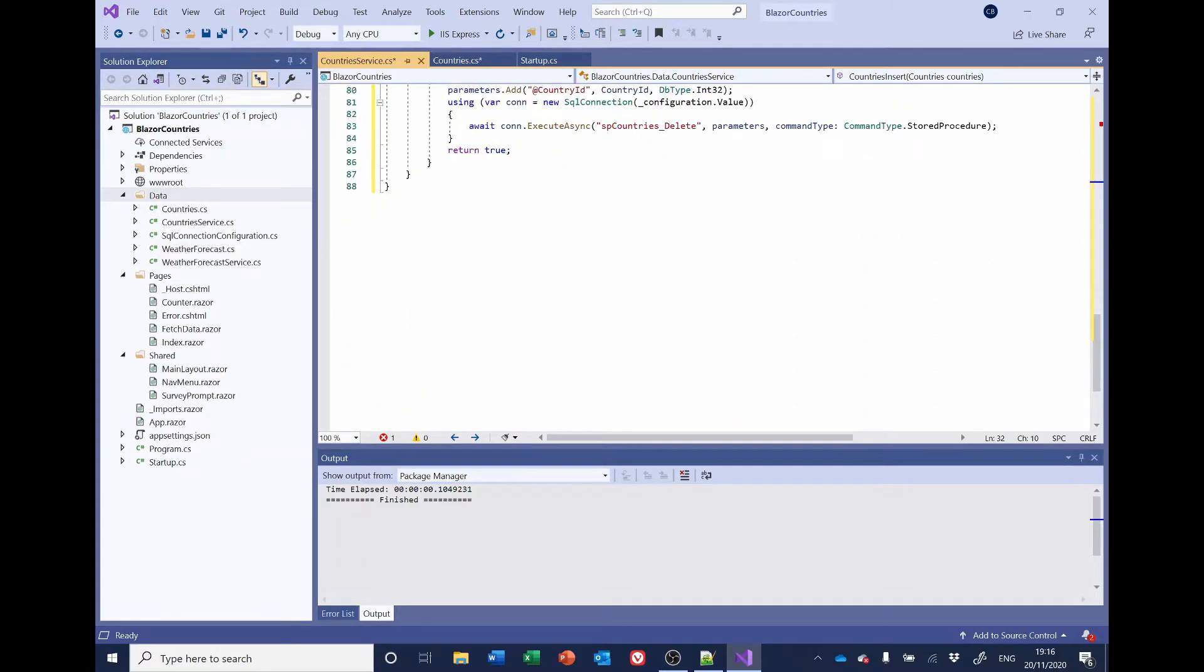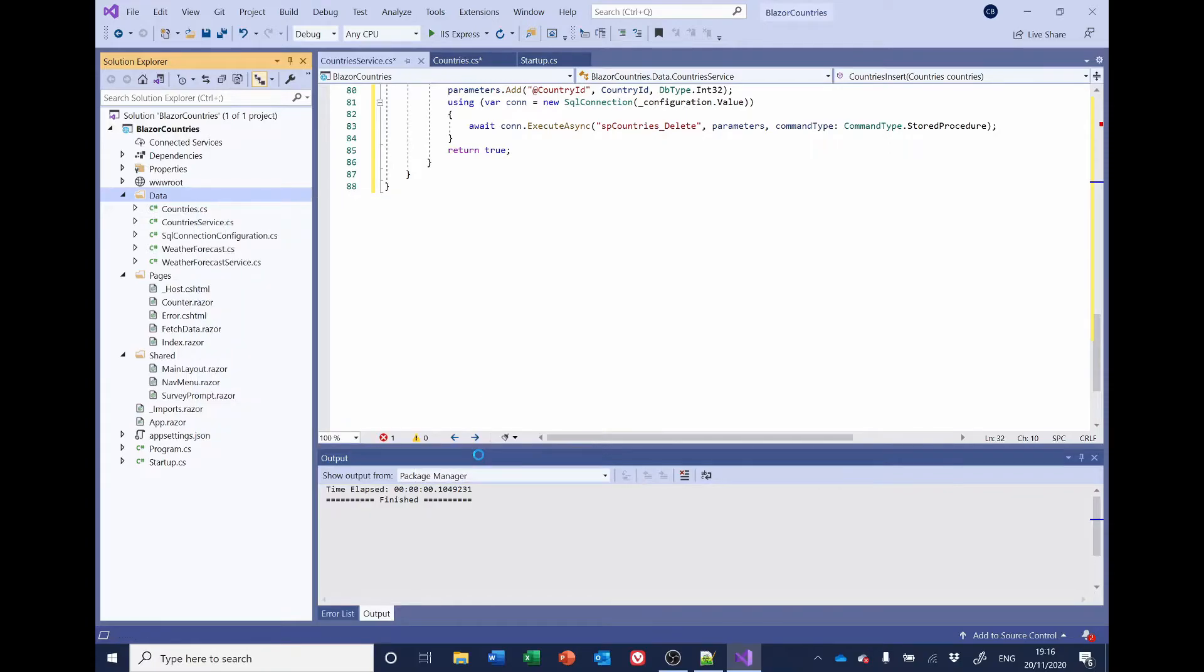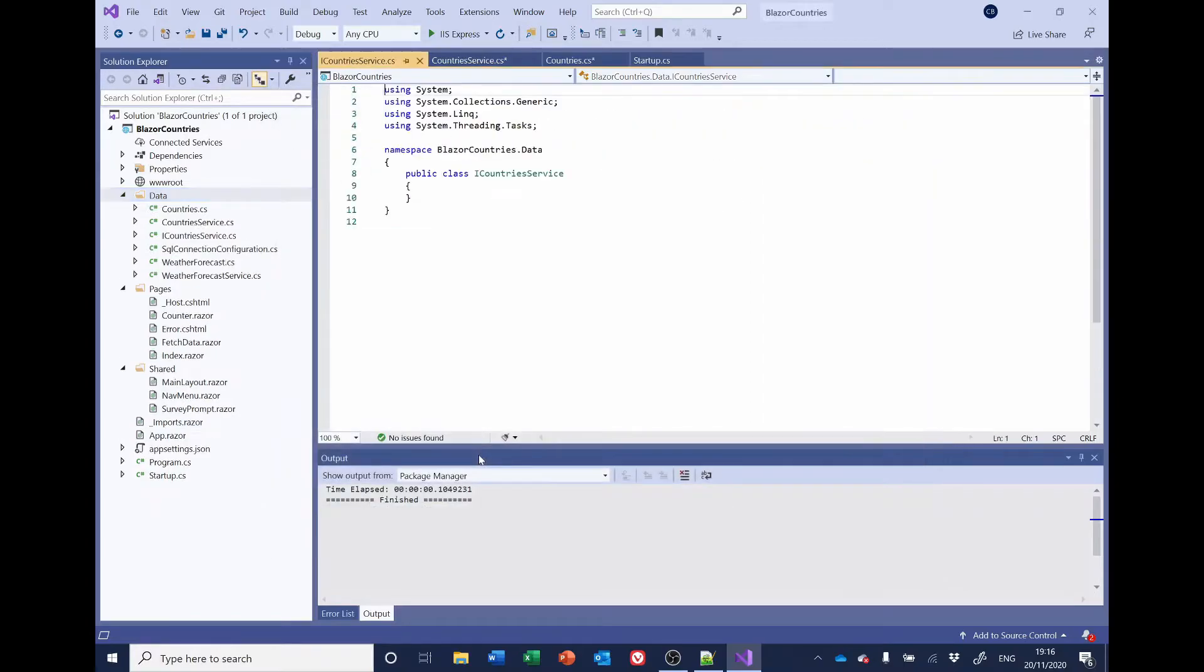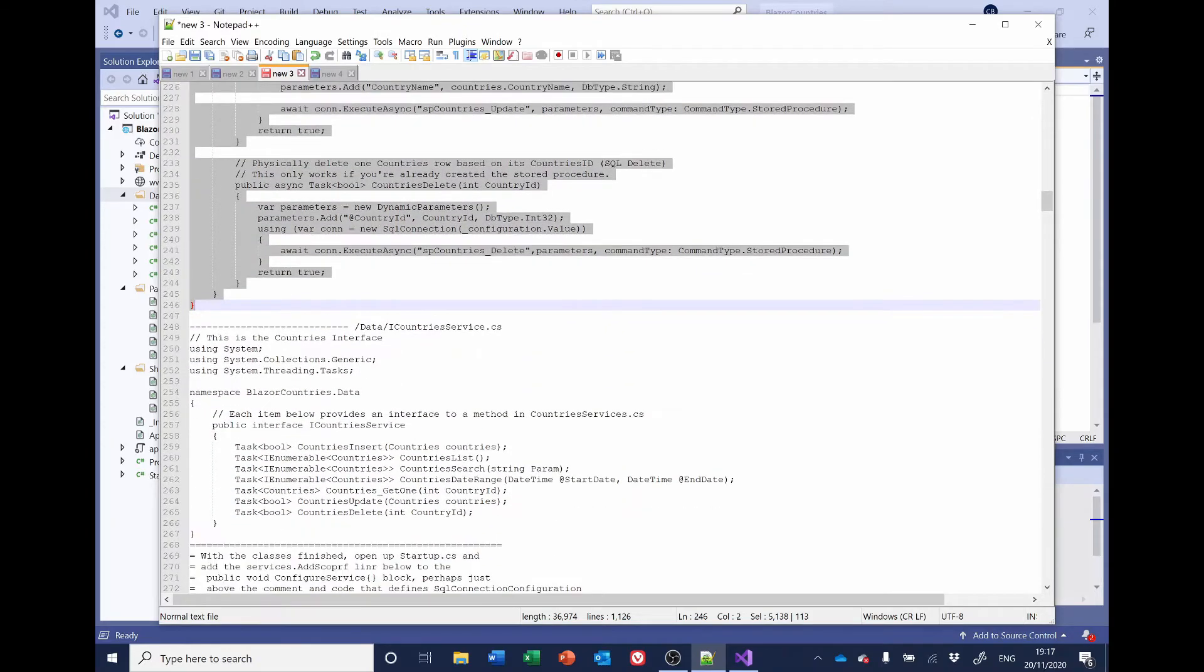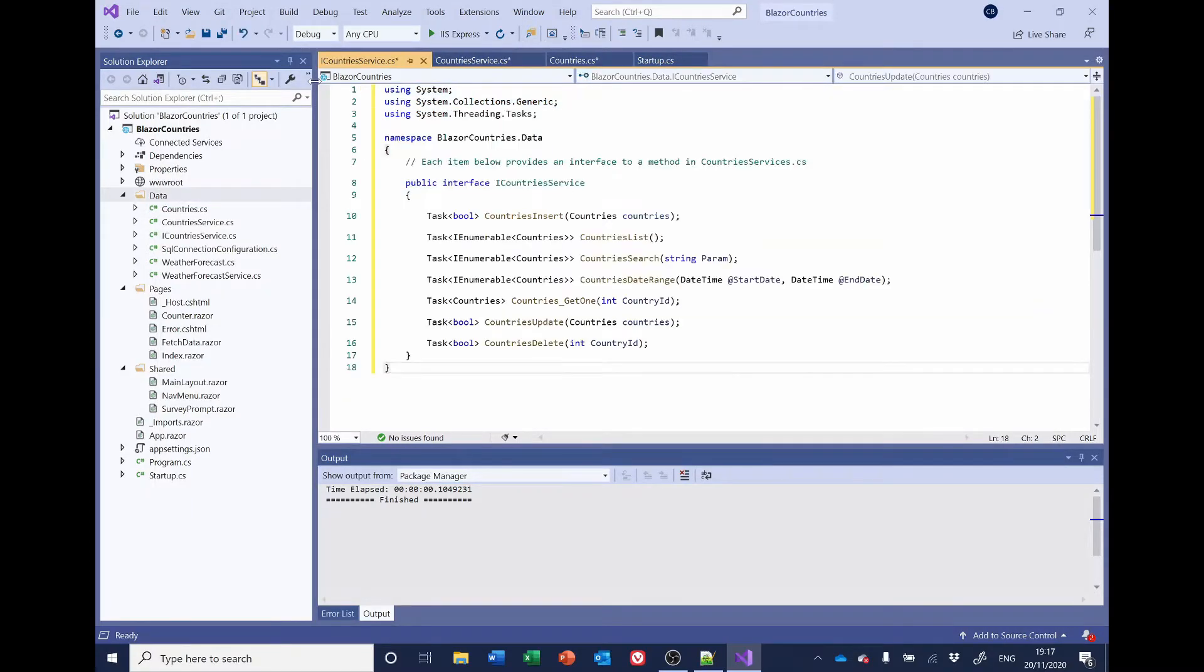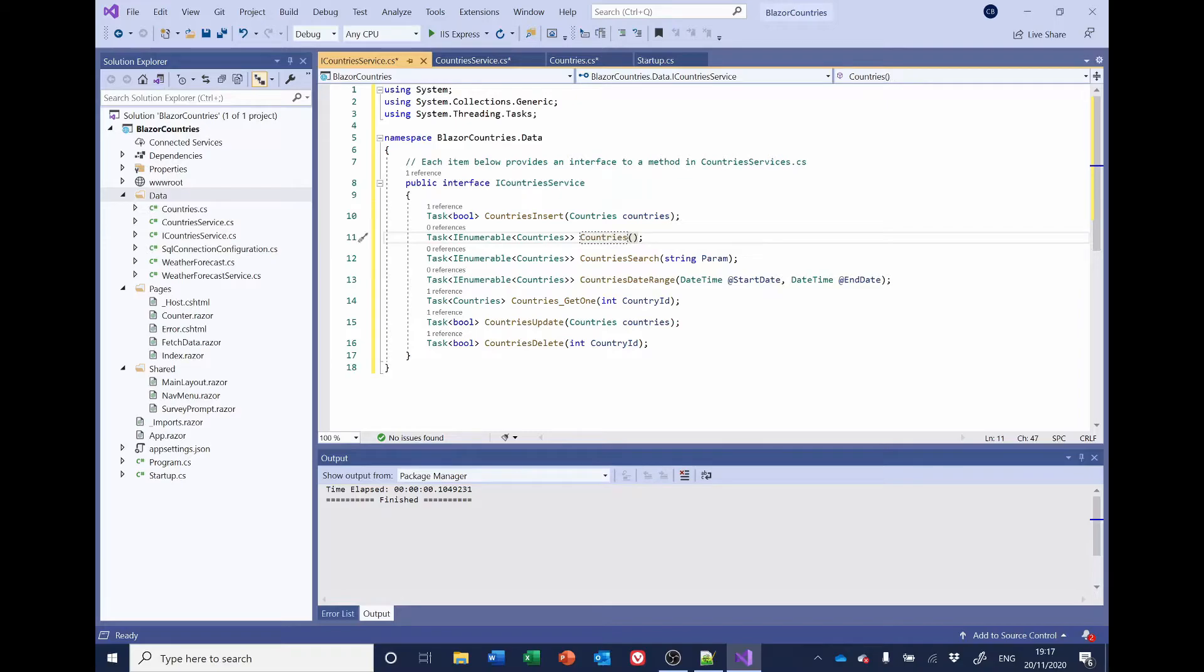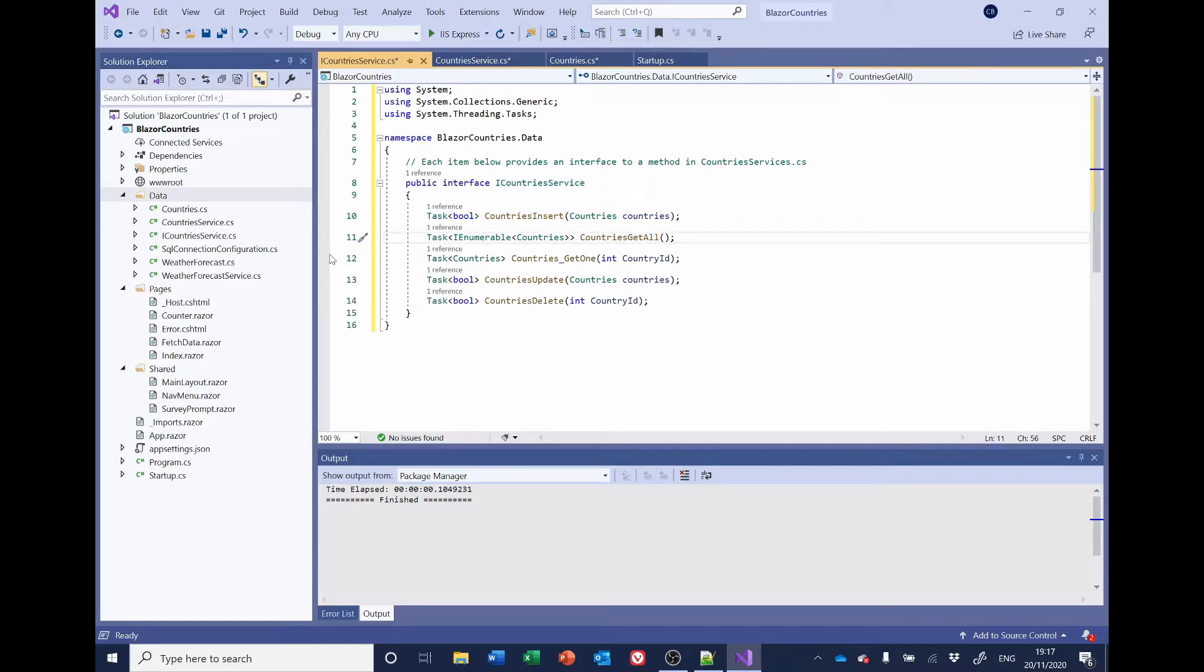And the last one for Countries is the interface class. So, we want one called Right-click, Add Class. And we're going to call it I Countries Service. Go back to Notepad. And that's the code we want. But I'm going to change that from Countries List to Countries Get All. I don't want the search or date range. Get one. And that looks right. So, we'll save everything.